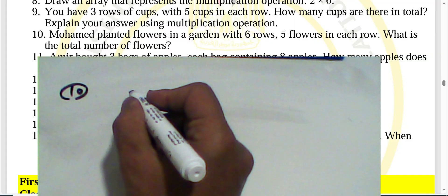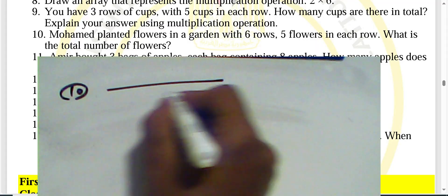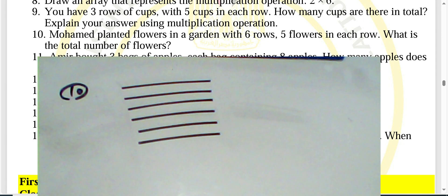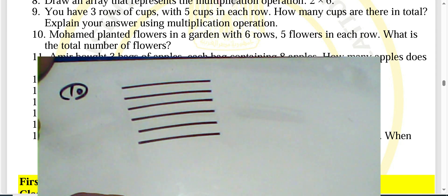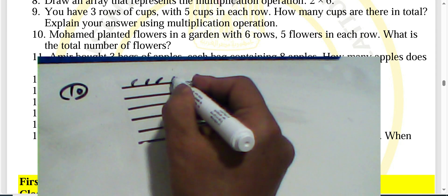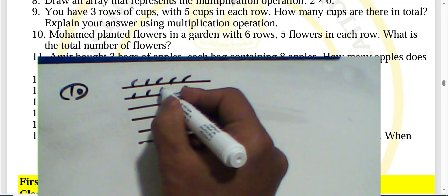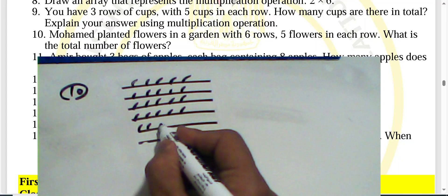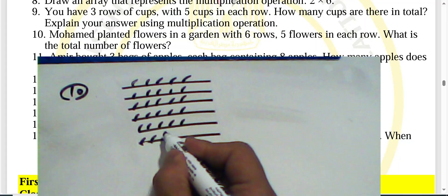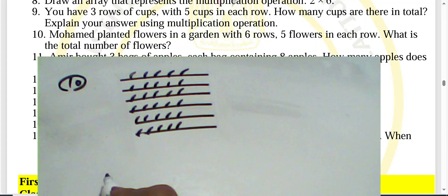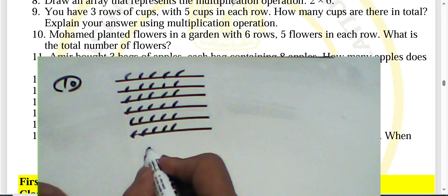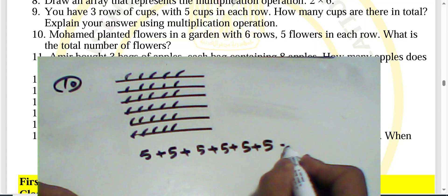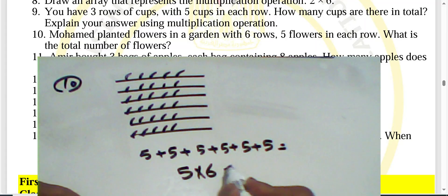Question ten: Mohammed planted flowers in a garden with six rows, each row containing five flowers. We can write five plus five plus five plus five plus five plus five — that is five times six, which equals thirty flowers.